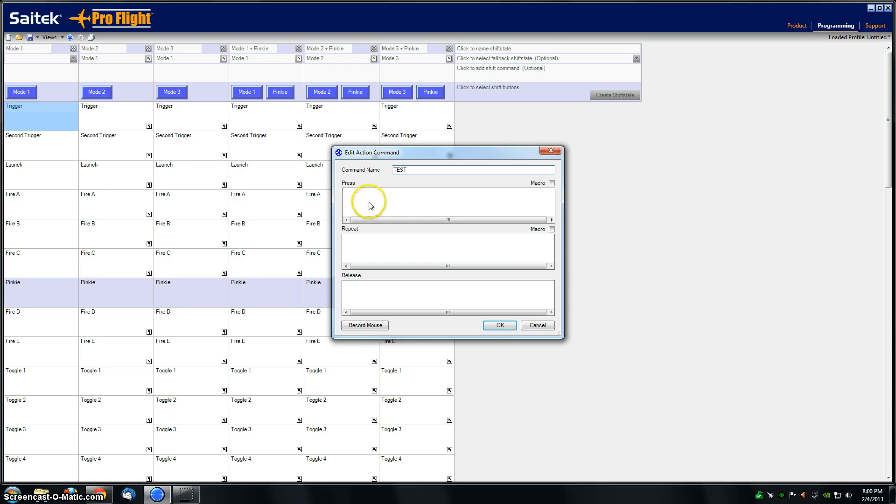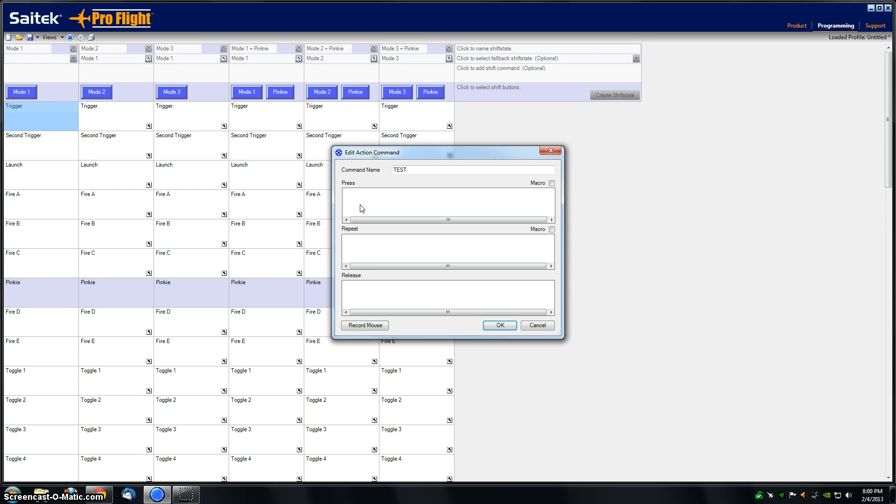Then click in the pressed box right here. You can see I've got a little blinky cursor. I'm going to hit left control and comma. You can see as I did that, I've got a total of four key presses now.